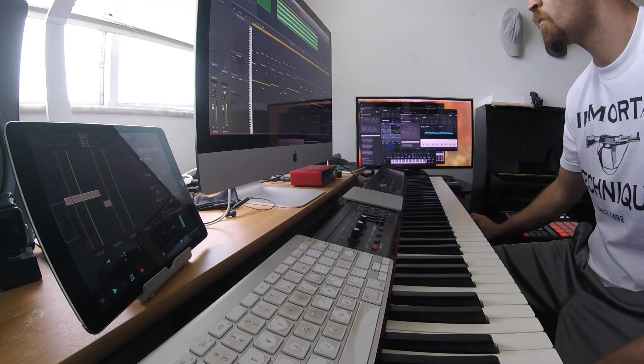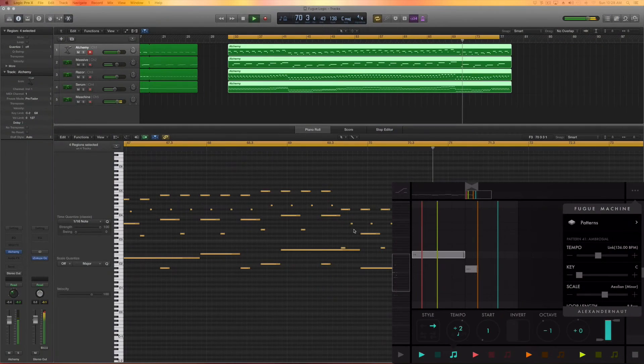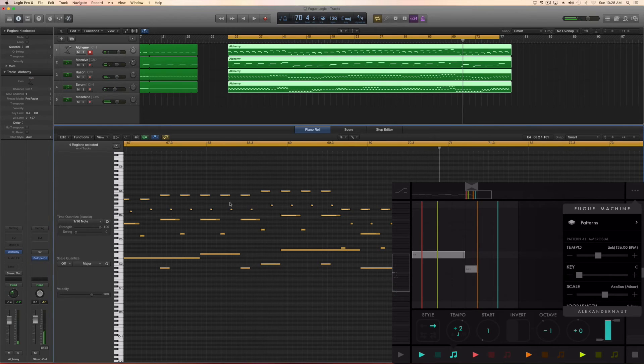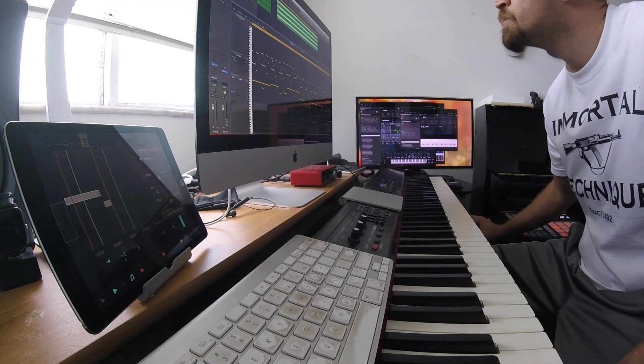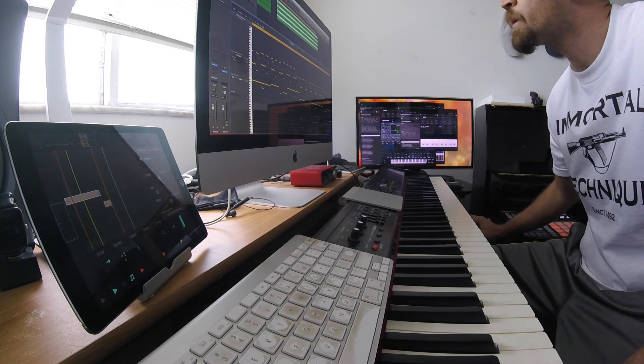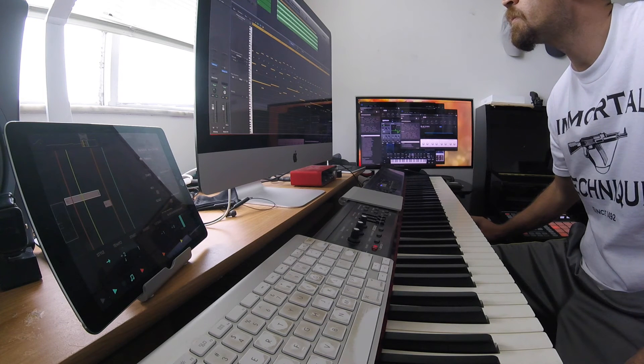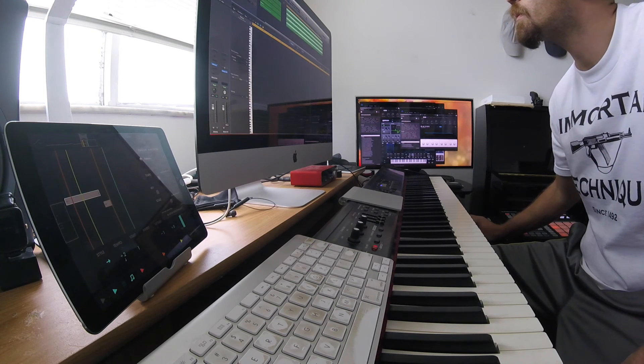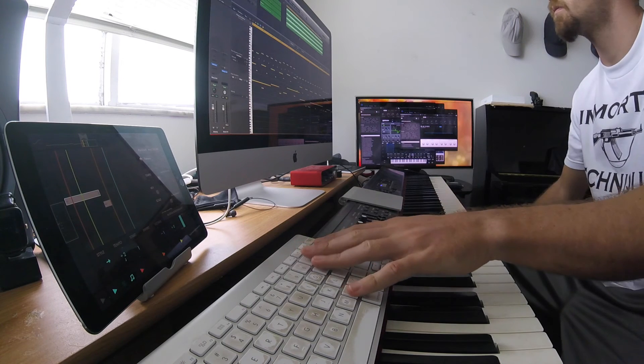As you can see here, the recording goes out of sync. Despite the fact that I have Fugue Machine and Logic Pro X running at the same tempo at 136 BPM.